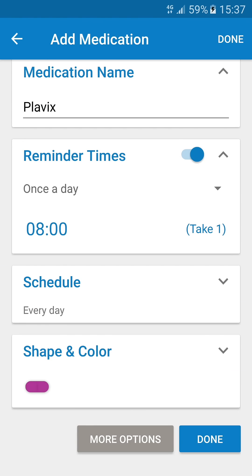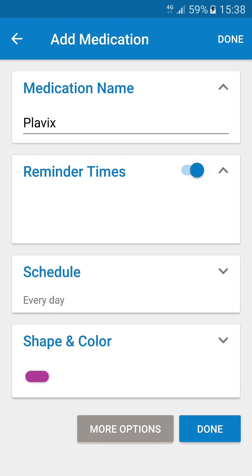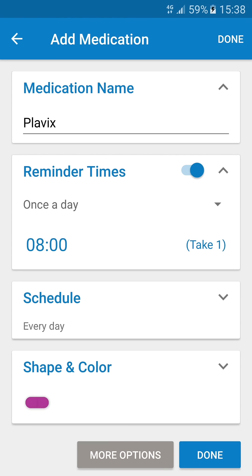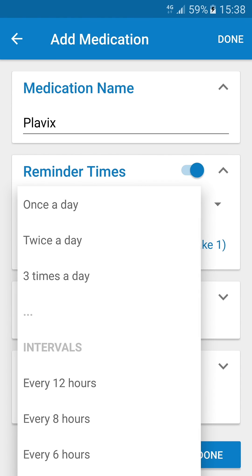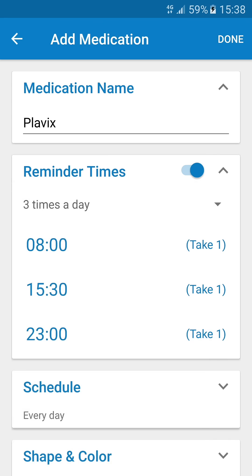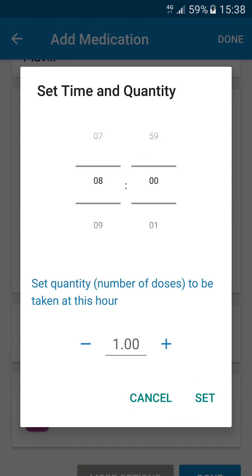Turn reminders off for as-needed meds and reminders on for scheduled. Choose the amount of times you require your med or the hourly intervals. Tap on the times to change them to your preferred hours and enter your quantity.